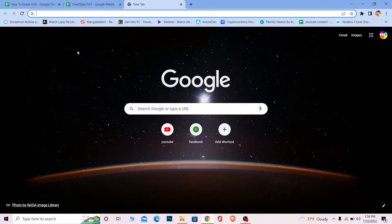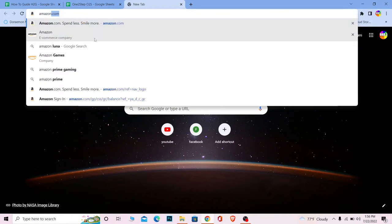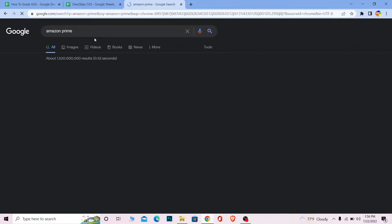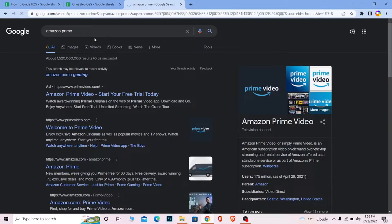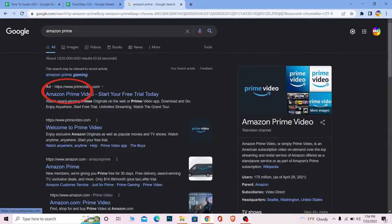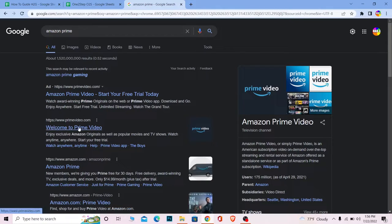First, if you want to search for Amazon Prime, once you search for Amazon Prime you can see where it says Amazon Prime here, the first one. Or you can just click on 'Welcome to Prime Video', or you can just go to Amazon Prime. All these